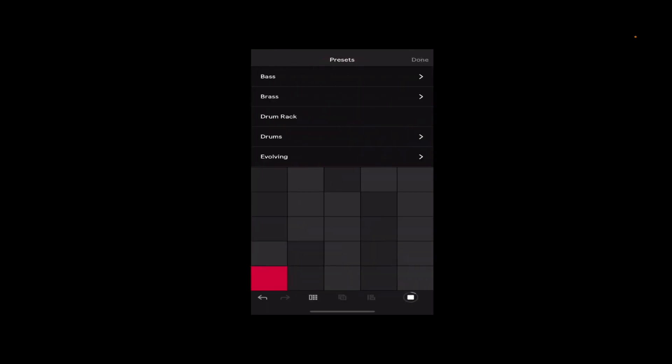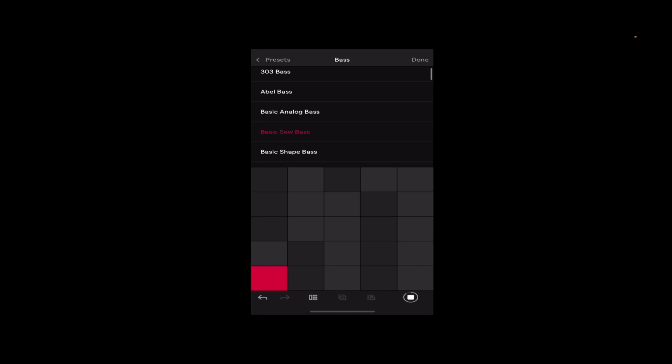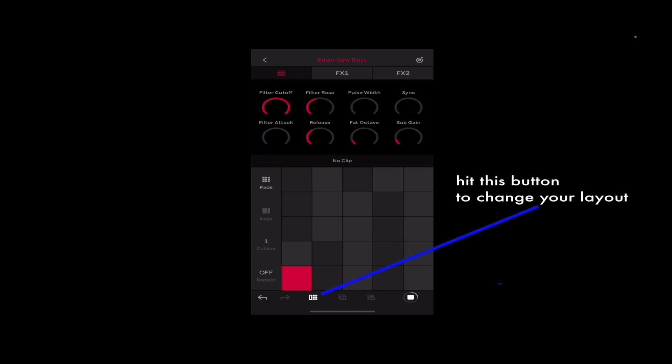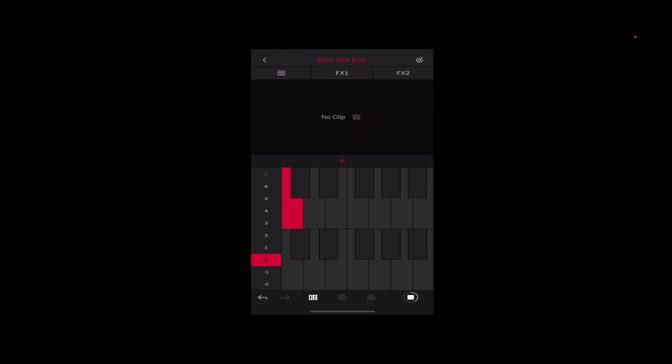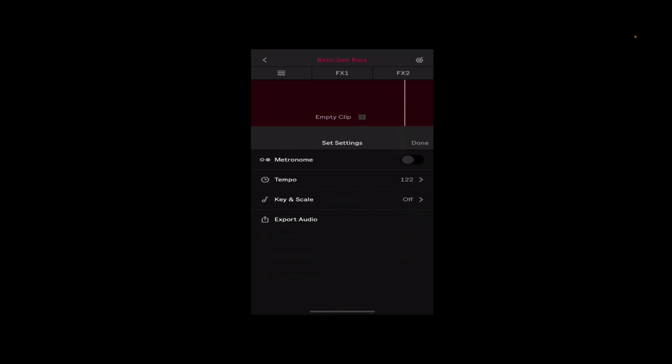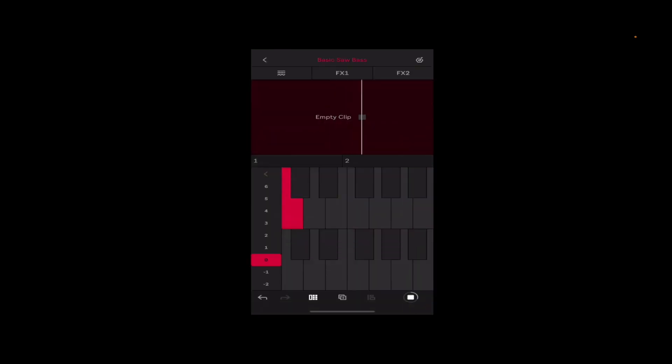Let's create a bass track. Let's change the preset from the default to just something else, saw bass cool. Let's change our layout, keyboard would make sense. Select the octave and we can set a fixed length here by hitting where it says no clip, instead of capturing let's set a length. We can turn on a metronome top right if we want and let's play a little bit here.